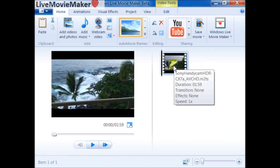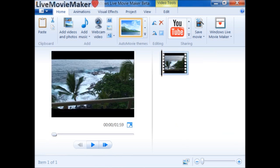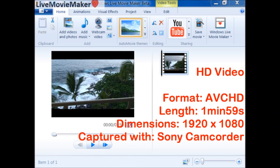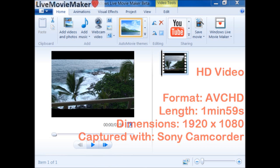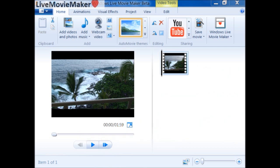I took this video from my Sony camcorder during my last vacation to Hawaii. The type of file is AVCHD and the width of the video is 1920 pixels by 1080 pixels. So it's a 1080p video file.